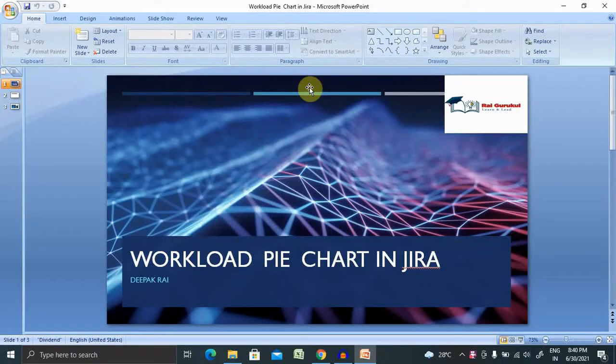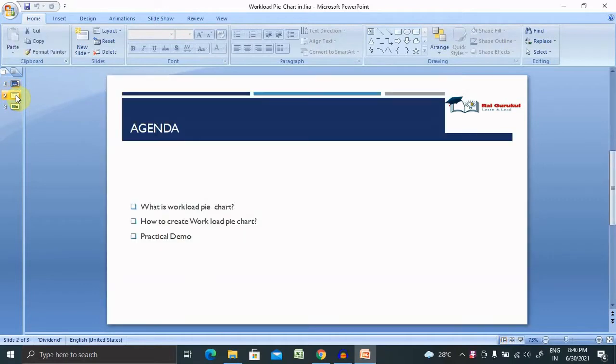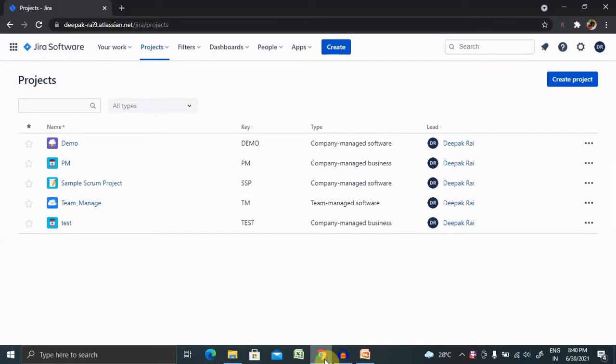Welcome to raygoogle.com. In this video we'll discuss how to create or generate a workload pie chart in Jira. Let's understand what you will get from this video. We'll discuss what is a workload pie chart and how to create it with a practical demo. If you are new to this channel, consider subscribing and pressing the bell icon for more updates.